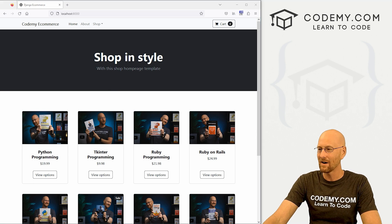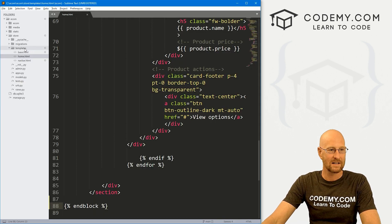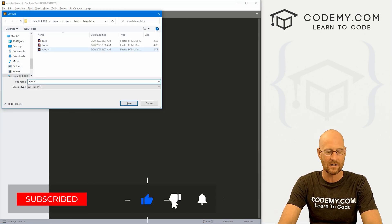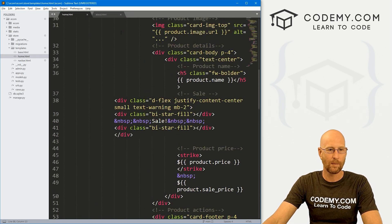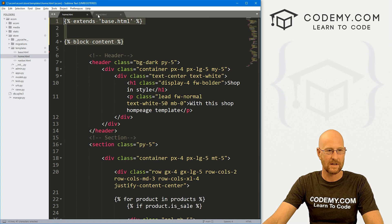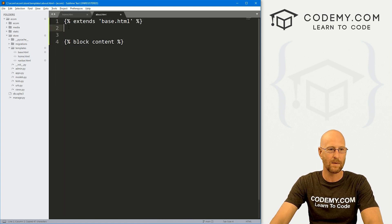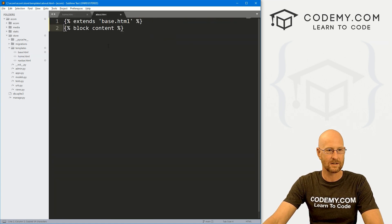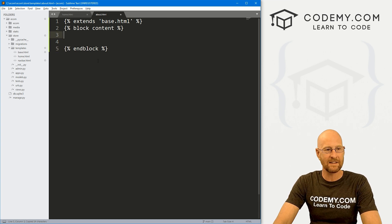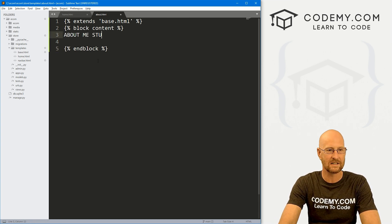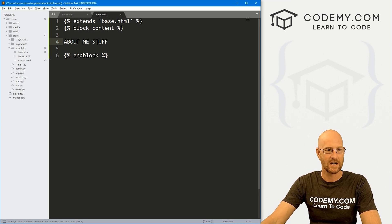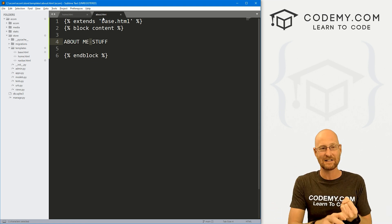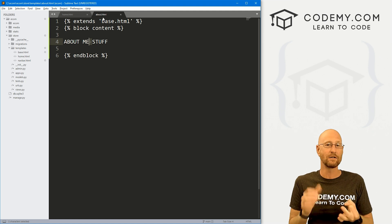Let's create a new about page quickly to verify this works. Head over to our templates directory, right-click, new file, control S to save, and let's save this as about.html. We can copy the extends base.html tag and the block content tag from the homepage since those go on every page we create. We also need the end block tag at the bottom. This is the about me page content for now. Anytime you create a new page in Django, it's always a three-step process: you need the HTML page, a URL, and a view.